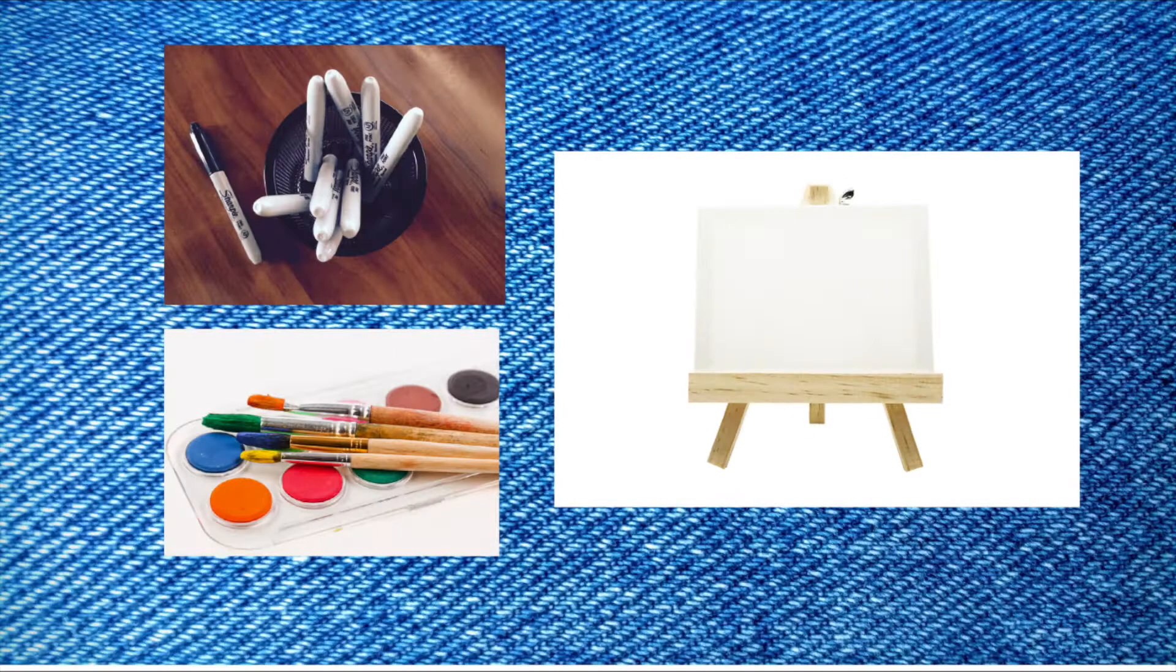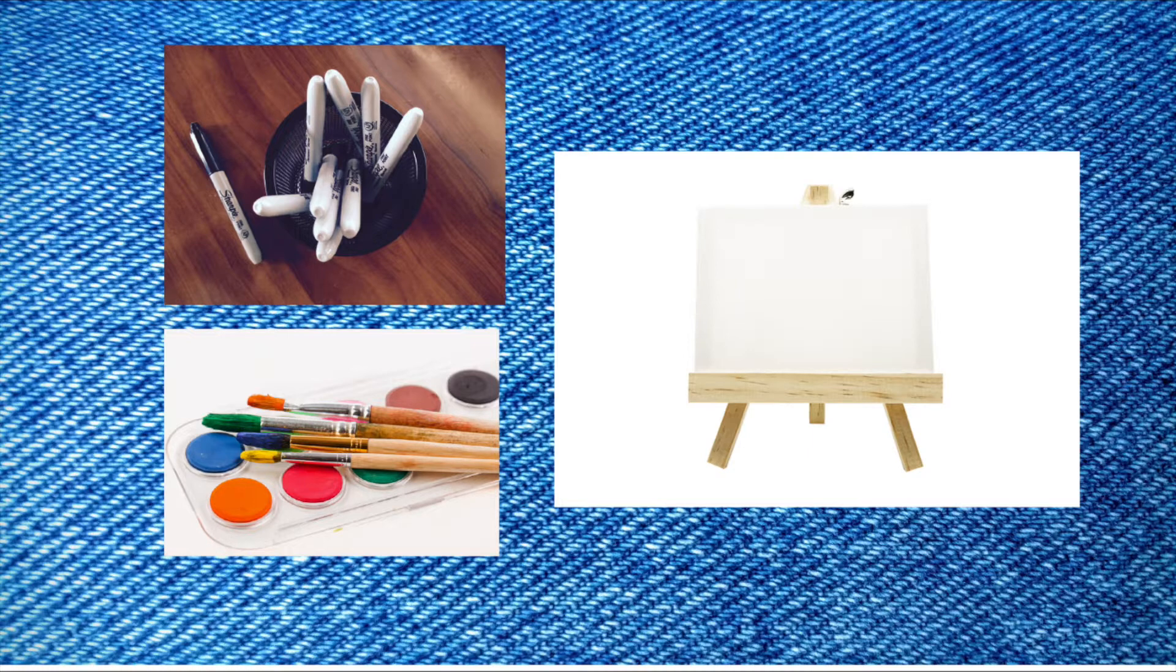The materials you'll need for this project are pretty simple: a sharpie, some watercolor, maybe a tiny canvas, or just some white paper.